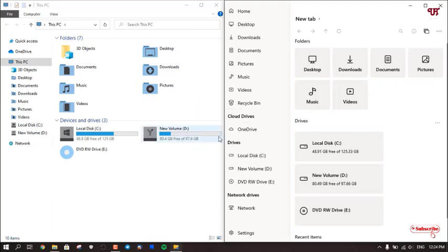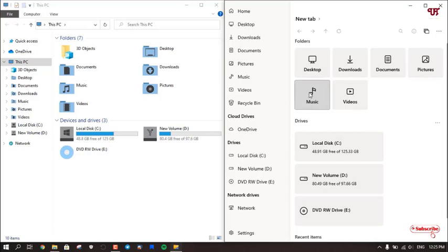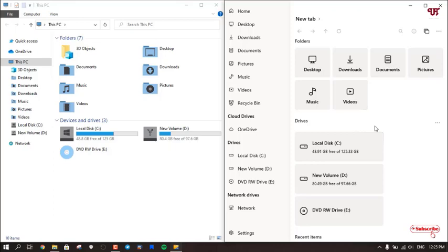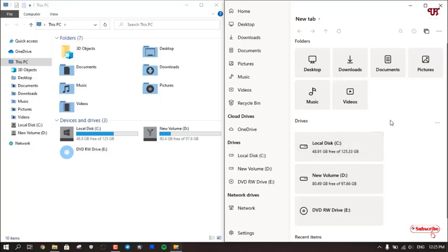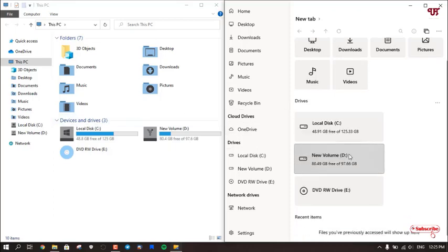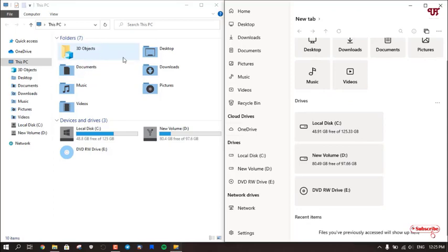Now you can totally see it looks completely different, right? So if you are fond of minimalistic design file managers, then definitely you can try this Files application that is available in the Microsoft Store. This Files application is only available for Windows 10 running computers.